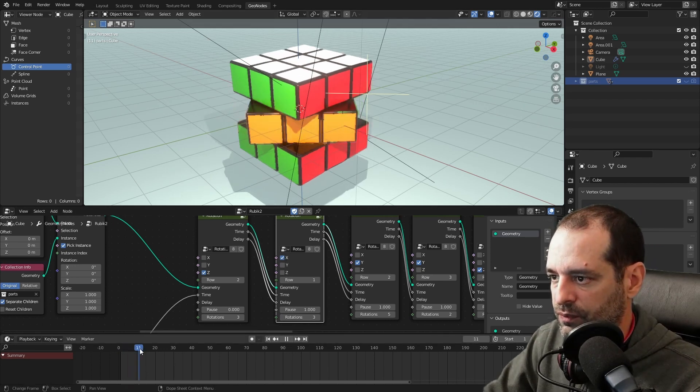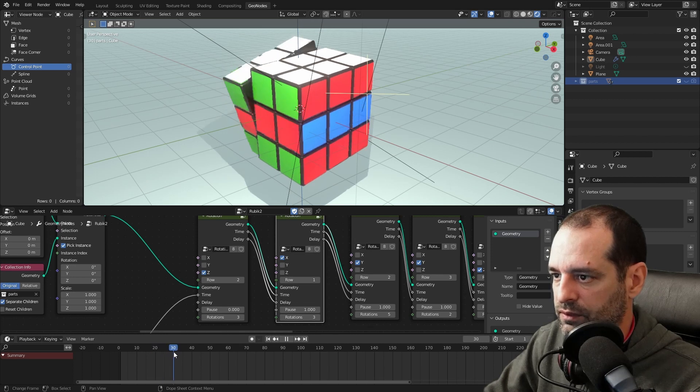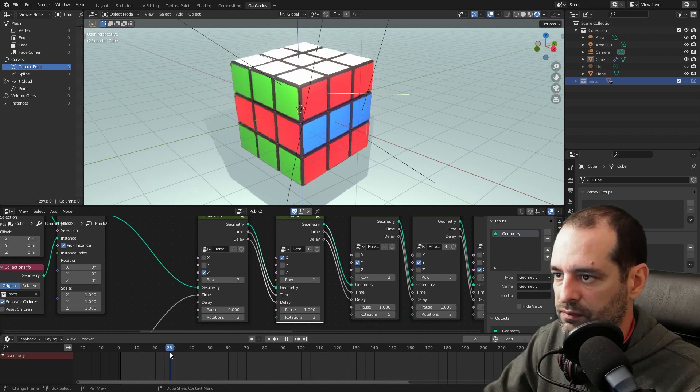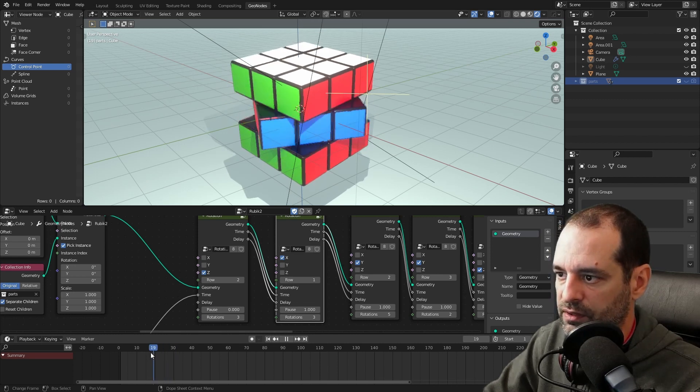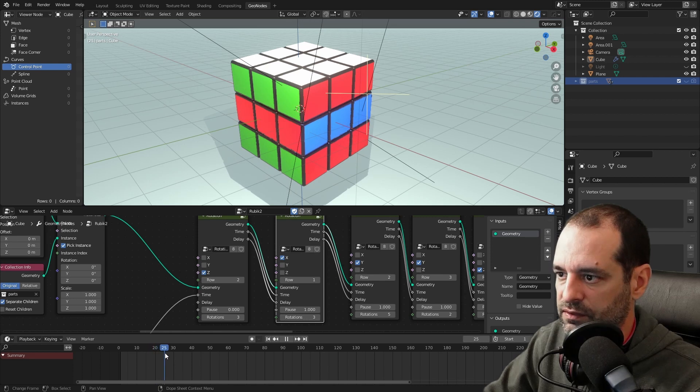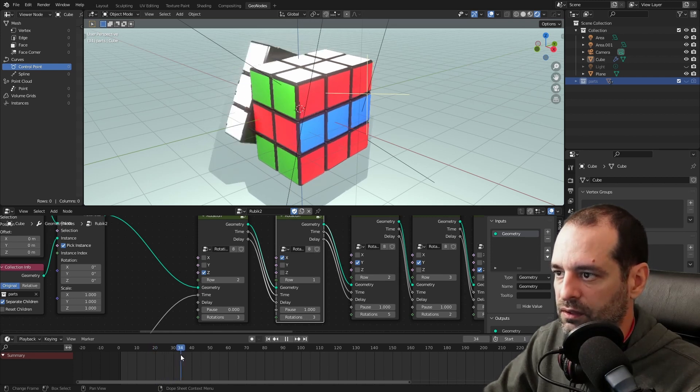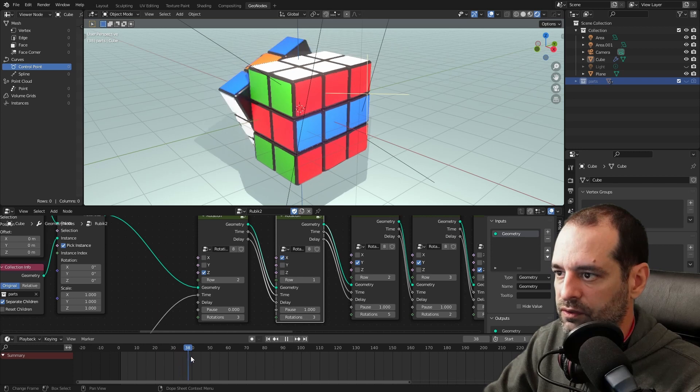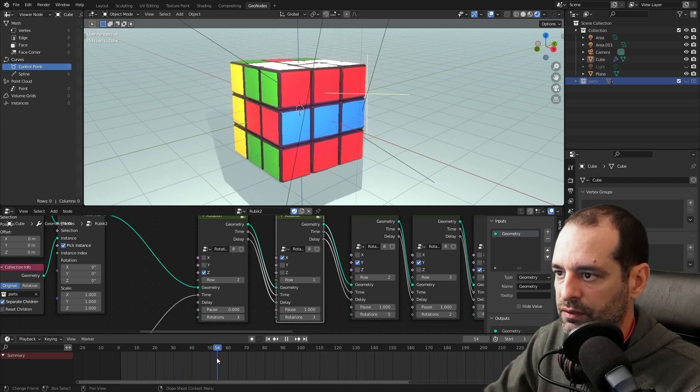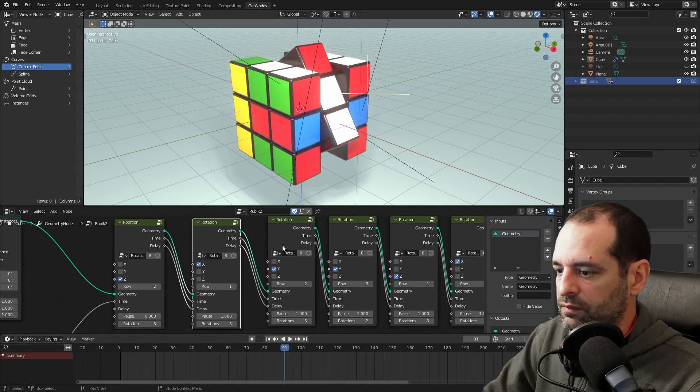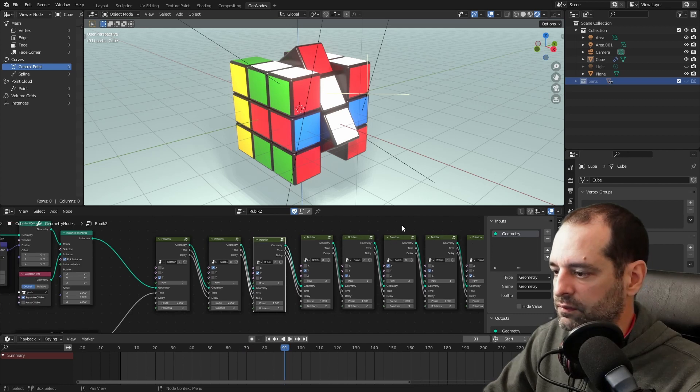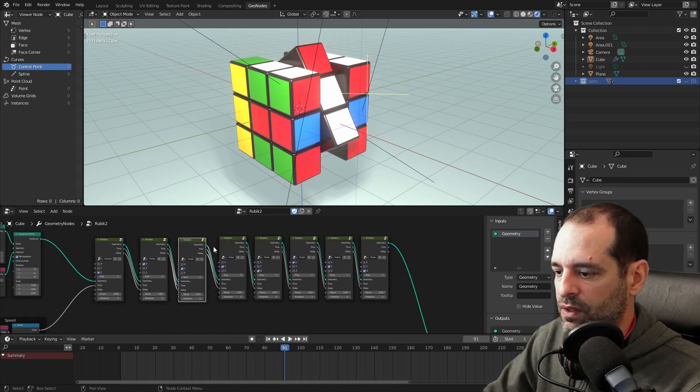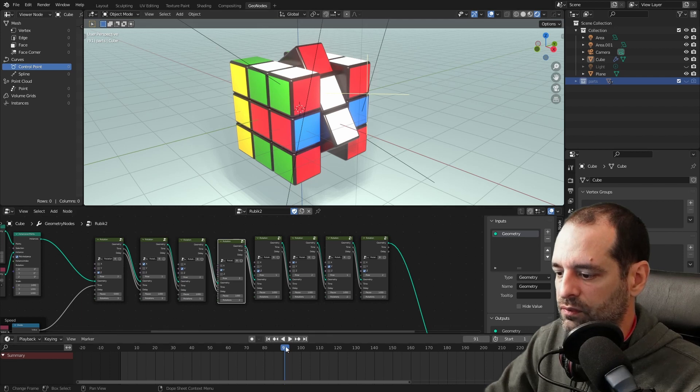So after this one ends, it will wait one unit. It's short, but it makes that it doesn't start just as the other one stops, and then rotates one, two, and three. So you can link as many as you want of these groups, and each one will be a new rotation.